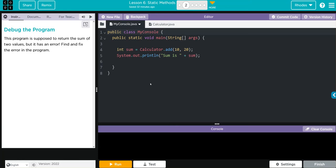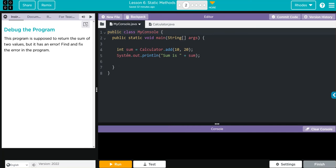Let's take a look at our code. We're creating one variable, it's an int called sum. It is calling from the calculator class the add method, it's passing two parameters 10 and 20.